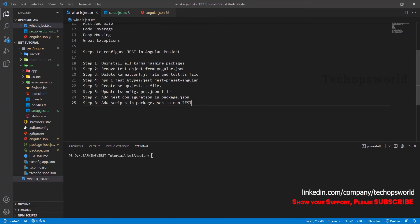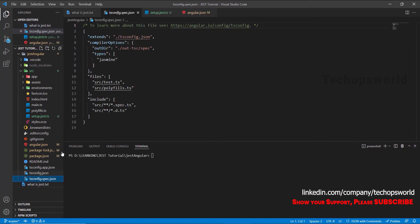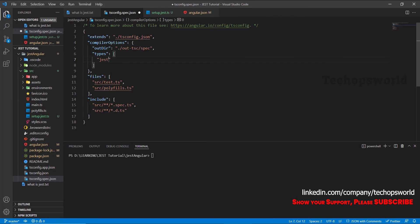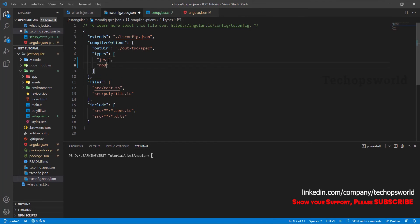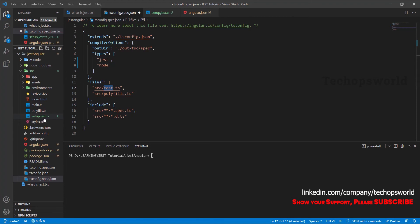The next step is to update the tsconfig.spec.json file. Here, instead of 'jasmine', we have to mention 'jest' and 'node' under types. Also, the test.ts file has already been removed, so instead of pointing to test.ts, we have to point to the setup.jest.ts file. Since it's already inside the src folder, we just change the reference from test.ts to setup.jest.ts. Then save it.